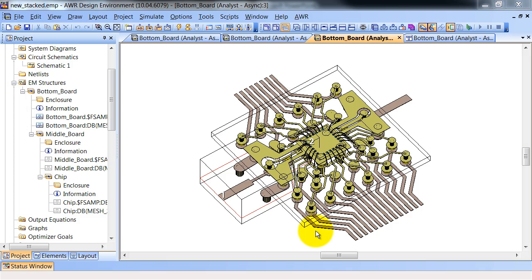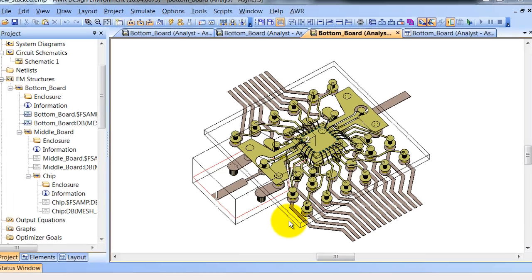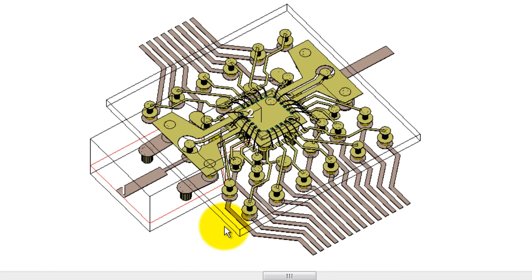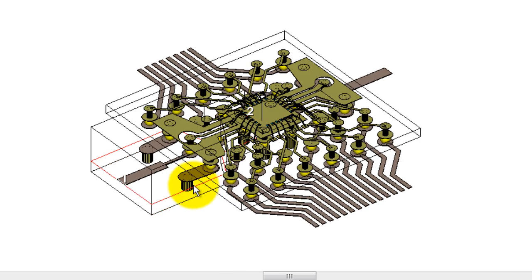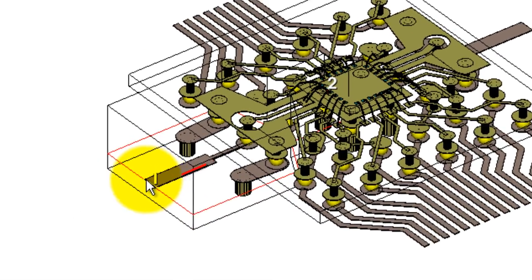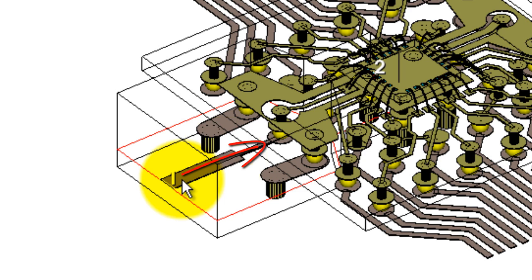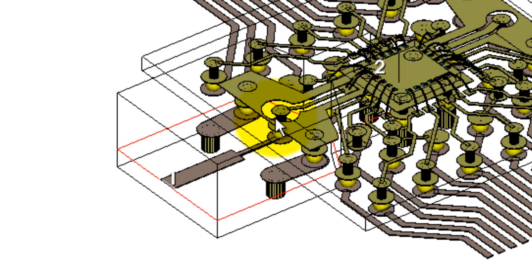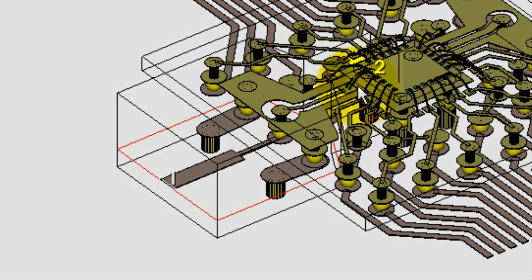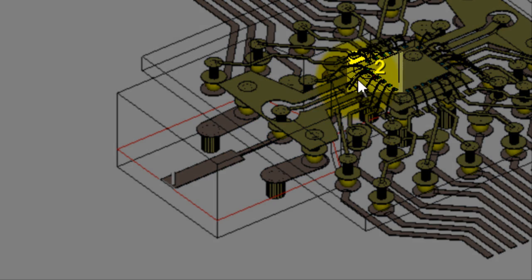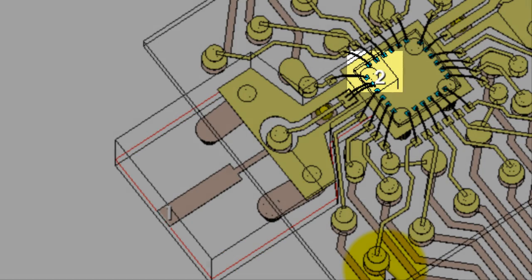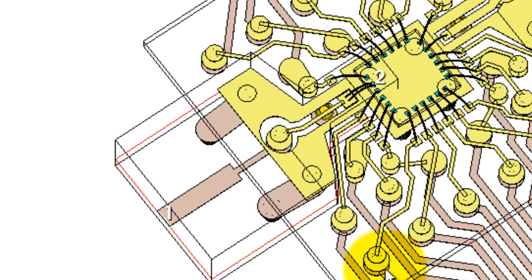Here we are in Microwave Office, and I'm showing you an Analyst project. This particular example is a board where the signal line goes out of port one, up a BGA ball into a module or interposer, off the top of the module onto a couple of bond wires, and then onto port two on the chip. The designer is interested in the overall performance of this line and hopes to optimize that performance based on the results.